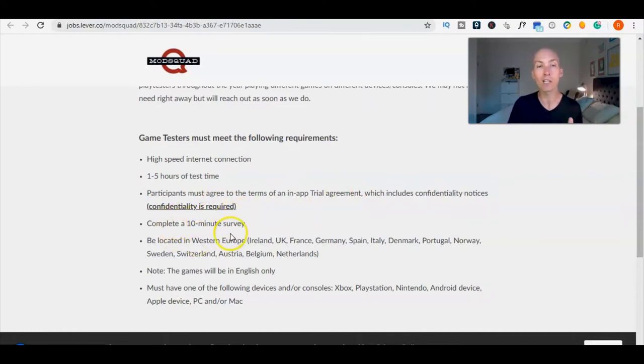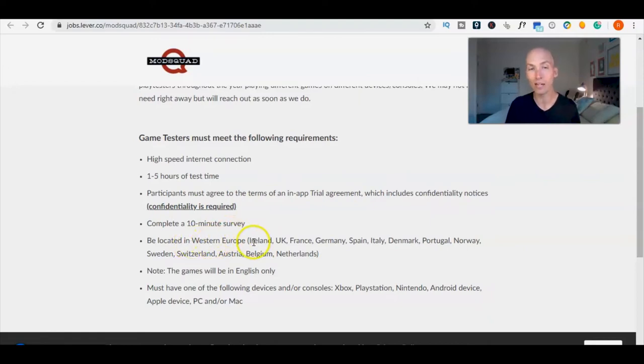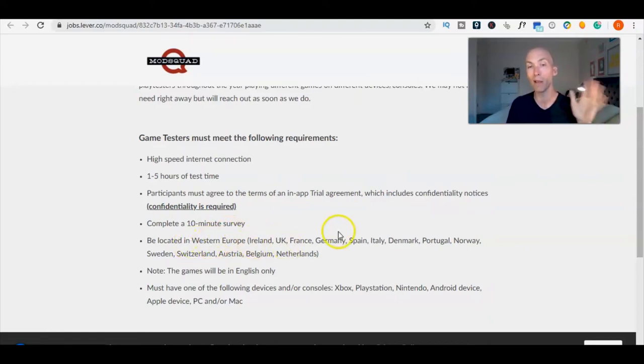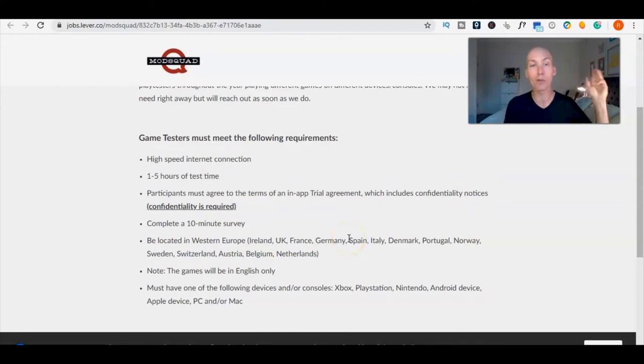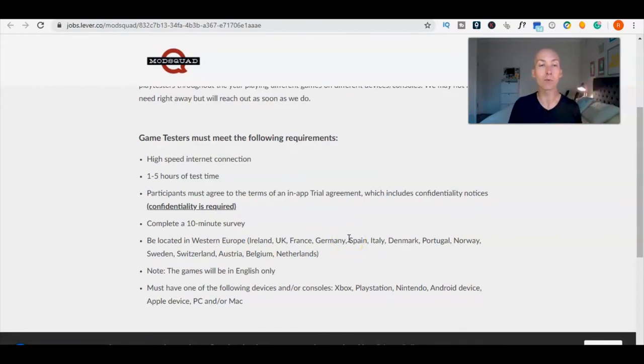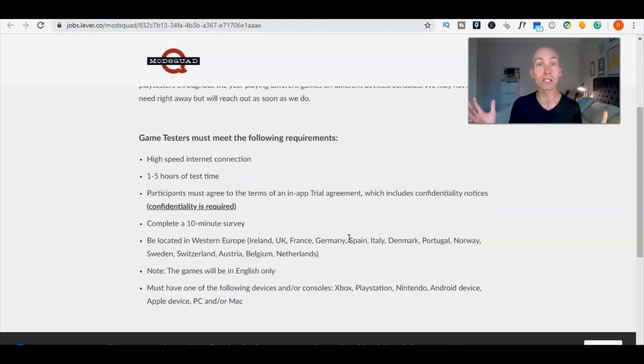You must be in Western Europe, that is Ireland, UK, France, Germany, Spain, Italy, Denmark, Portugal, Norway, Sweden, Switzerland, Austria, Belgium, and the Netherlands. The games will only be in English, so if you're listening to this then you can probably play the game.